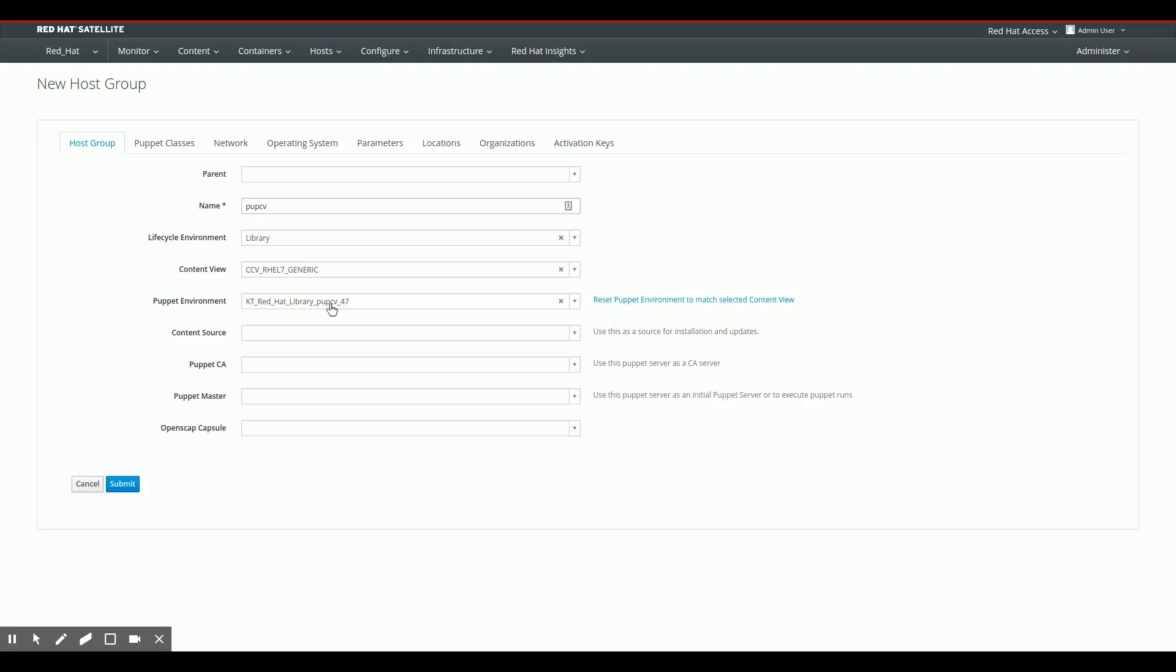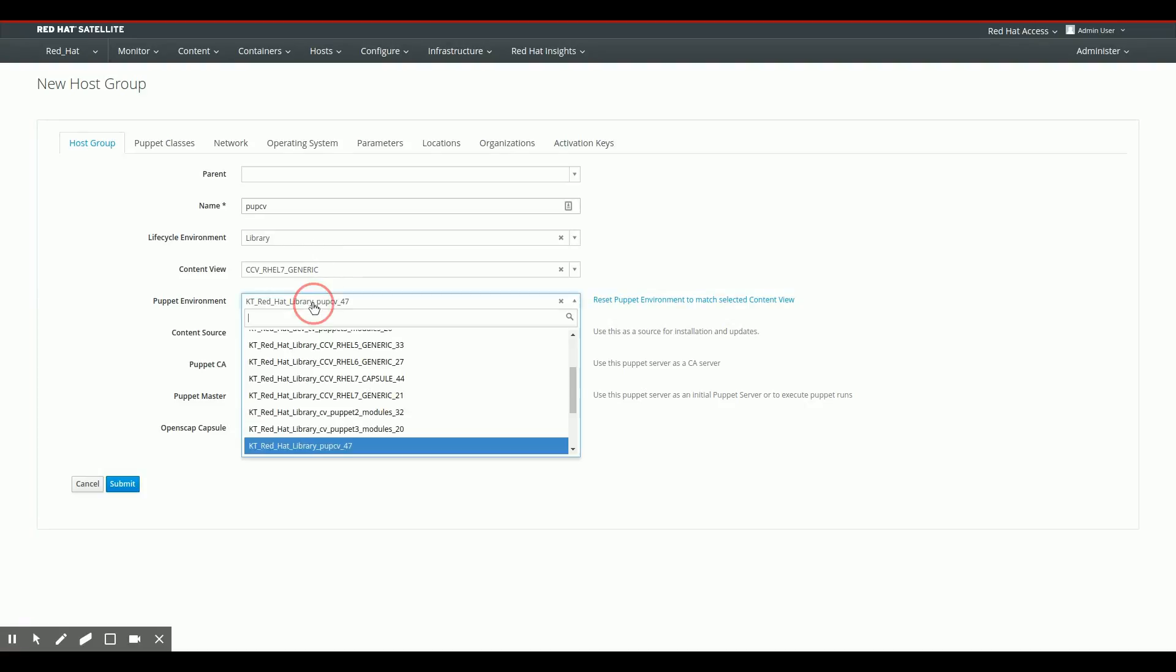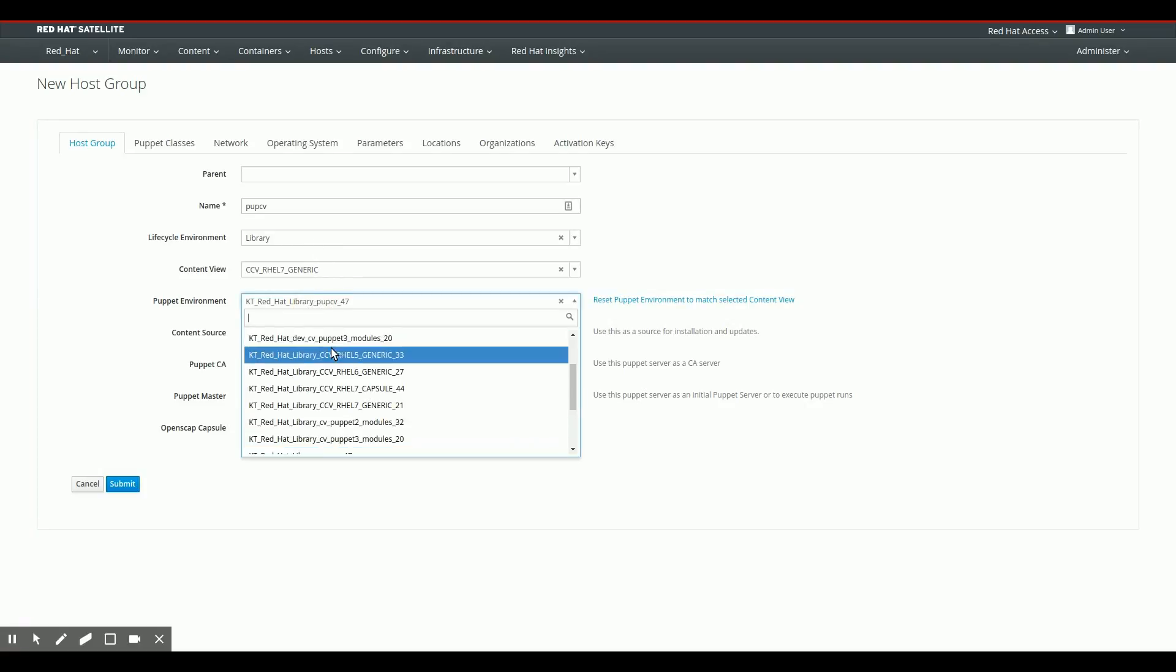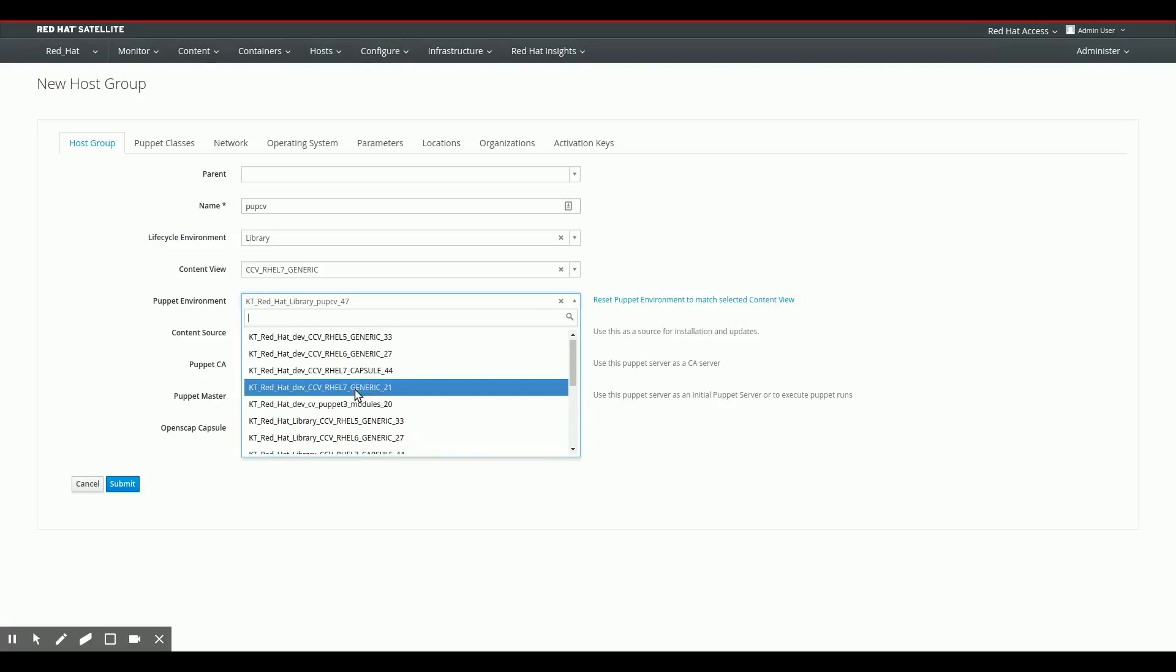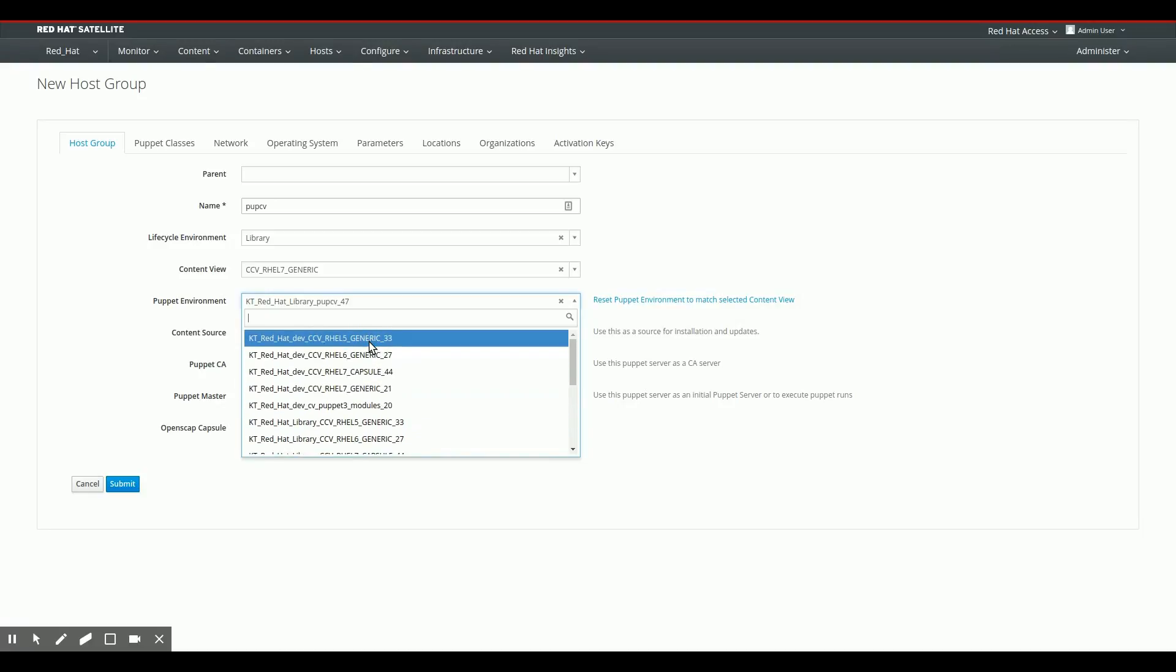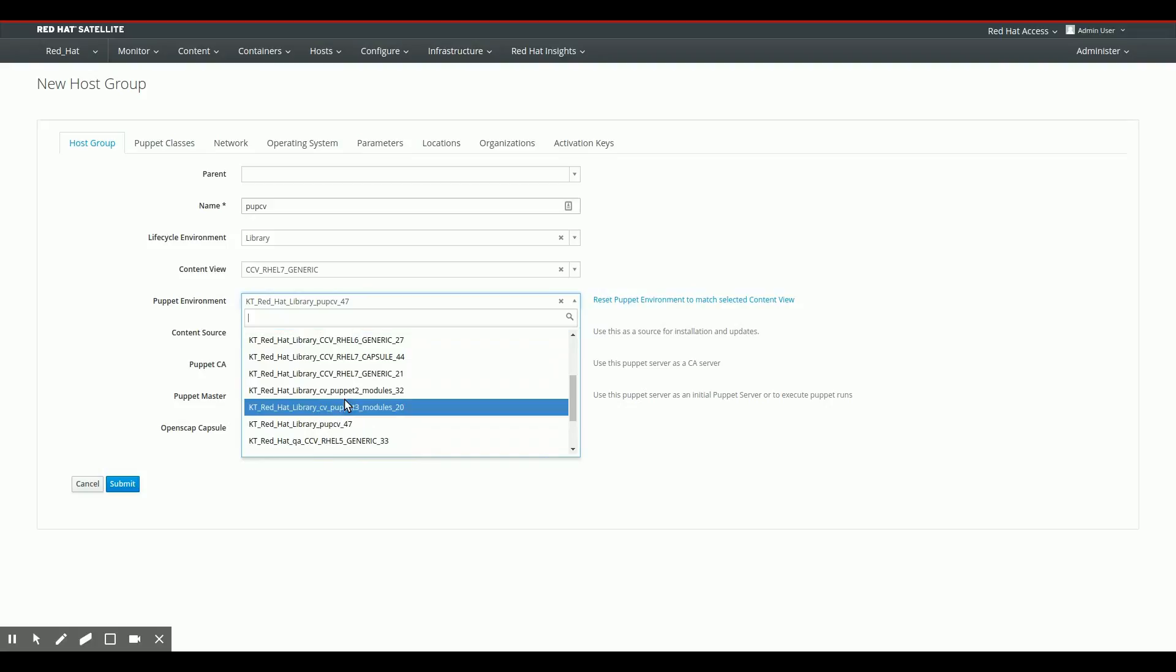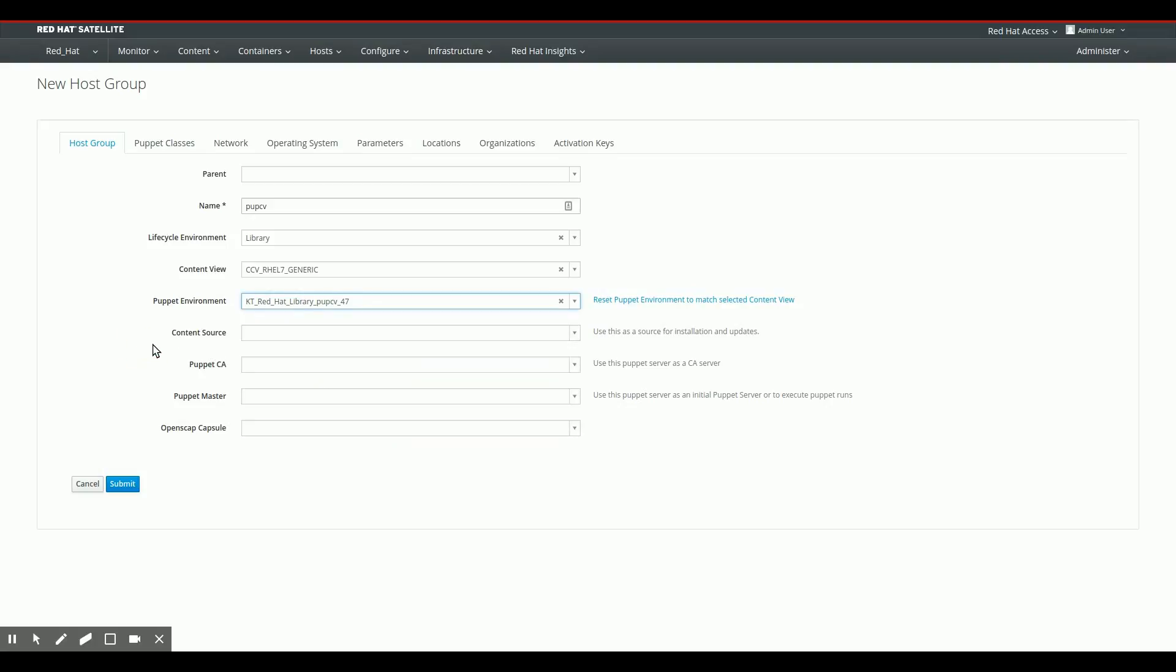I think I made a slight mistake earlier when I said I had to put this in library because it doesn't even matter because all of the environments that are on my satellite server are available here. So even environments that are in dev or QA and prod, I could select and assign that to this specific host group. So let's go back to the slide deck for a short recap and some closing words.